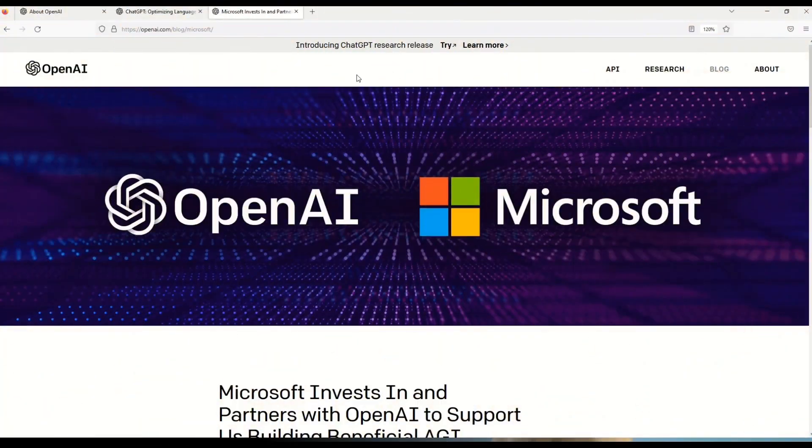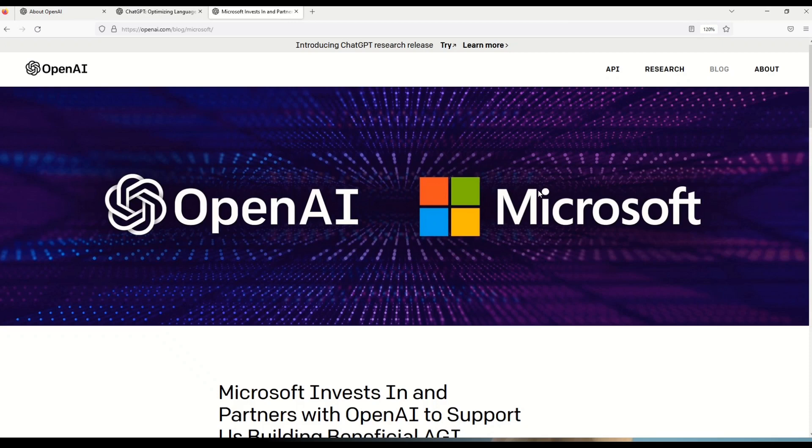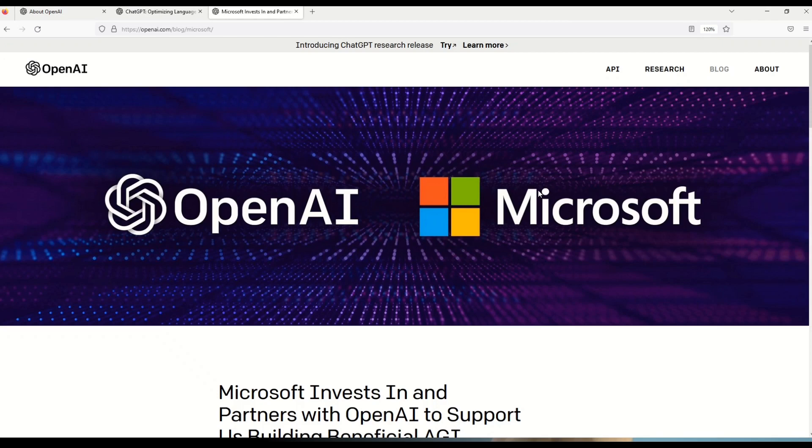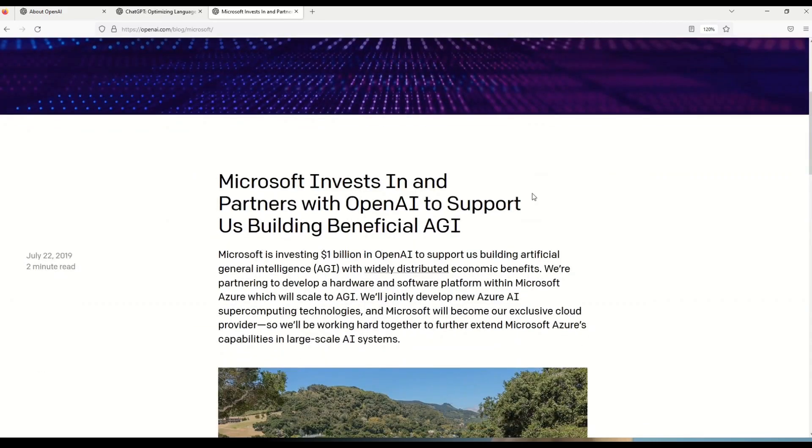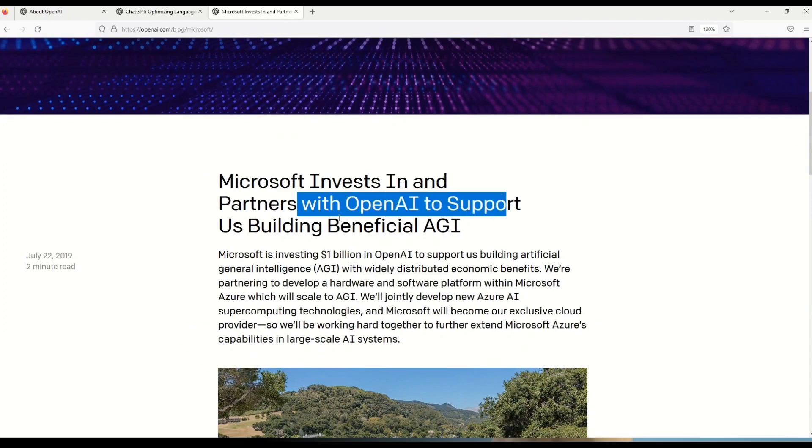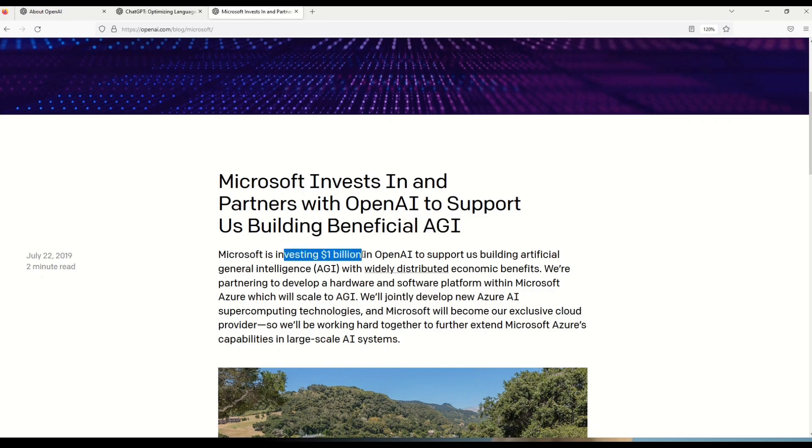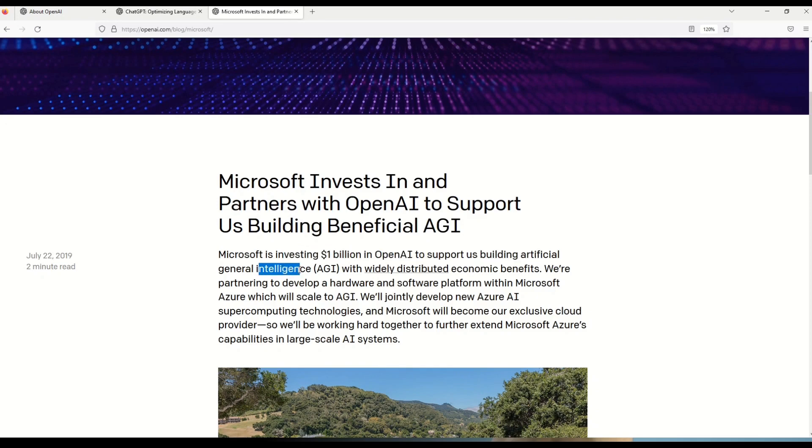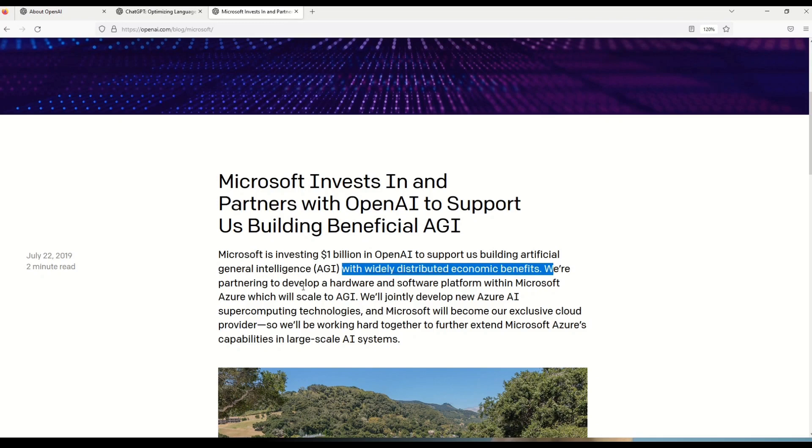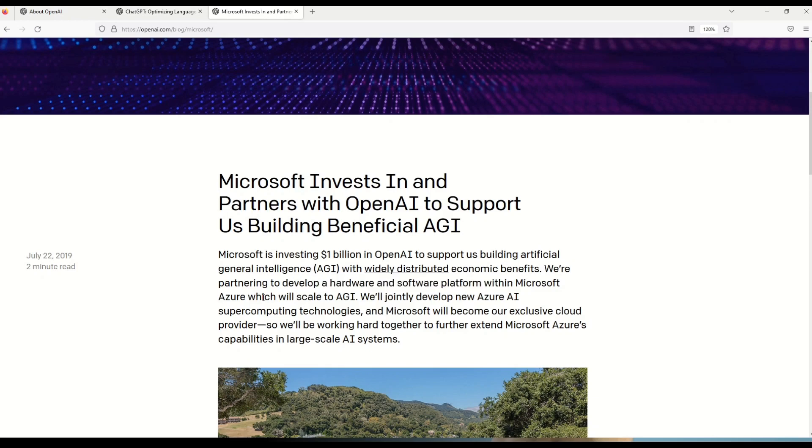And in case you have any doubts still, this is the website where you can see the clear collaboration between OpenAI and Microsoft. The link is given in the description box. Please go ahead read more understand what is the relation between these two mammoth organizations and how they will benefit you in your future ventures. But let's understand a little bit more. Here you can see that Microsoft invests in and partners with OpenAI to support us building beneficial AGI.